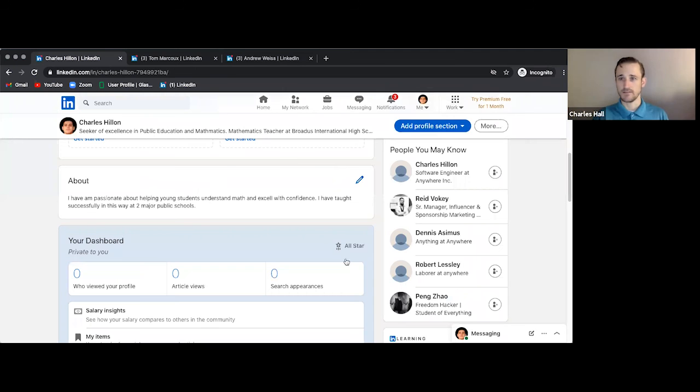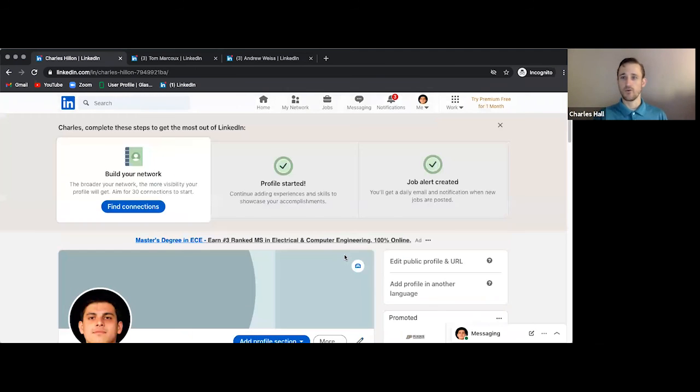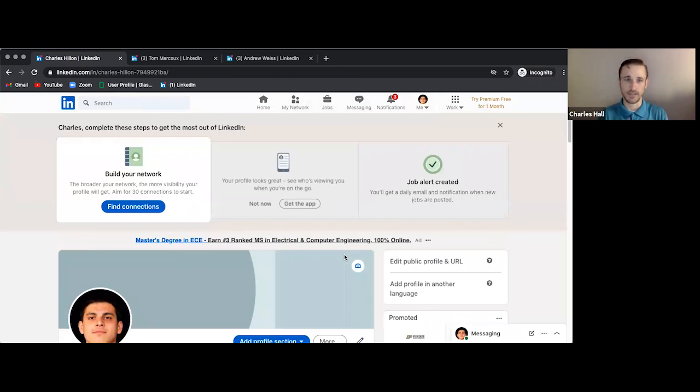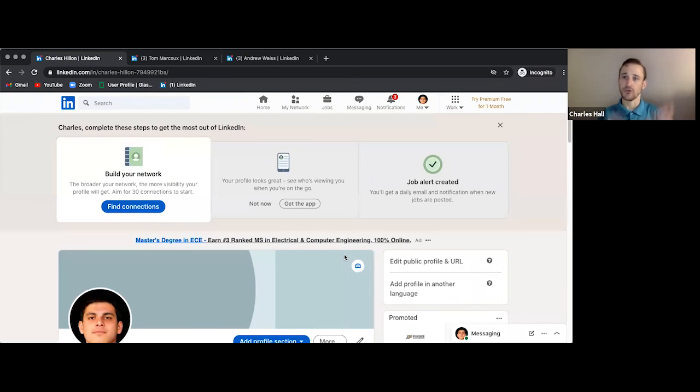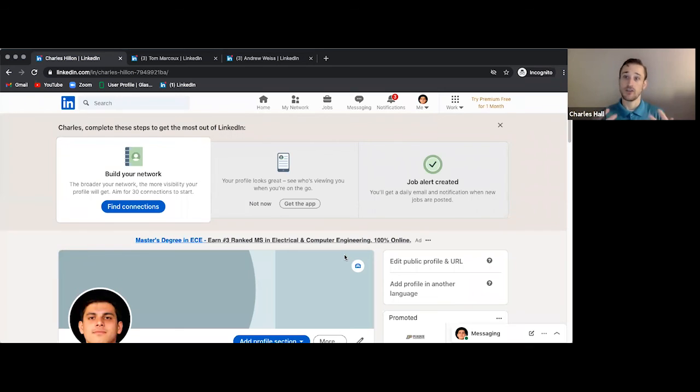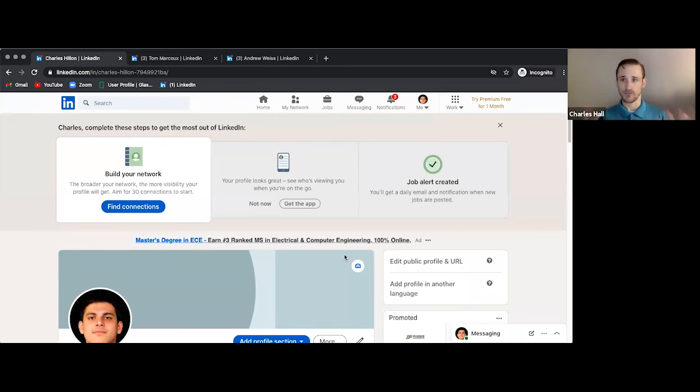All right. So that's it for adding experience to the LinkedIn profile. Hopefully that was helpful to you. And you can add more of your own experiences to there and create yourself as a desirable candidate for all those job opportunities out there. All right. Bye.